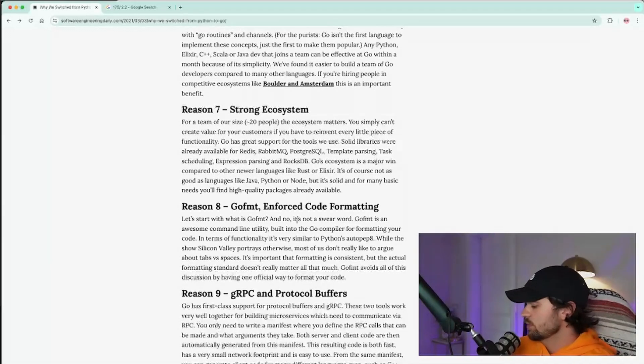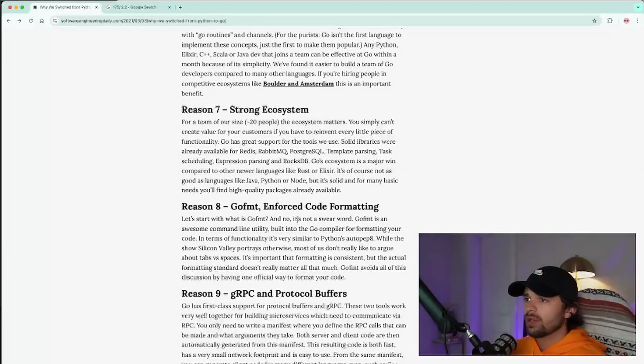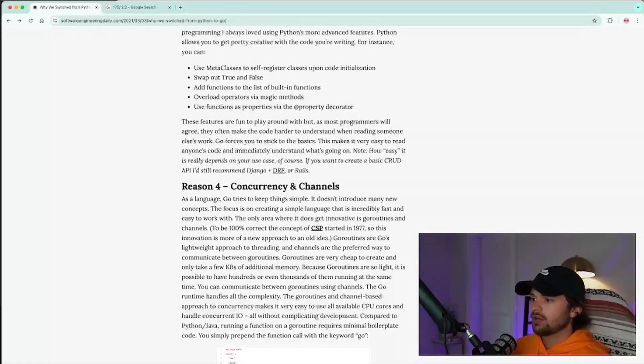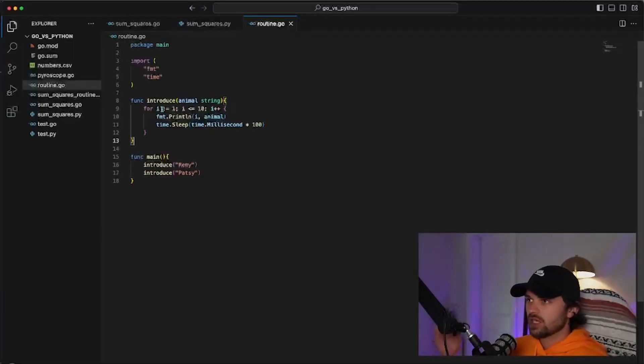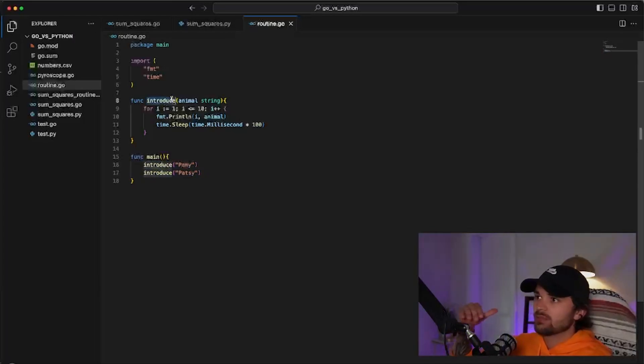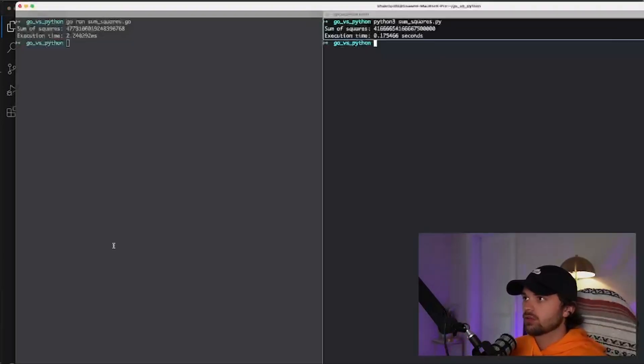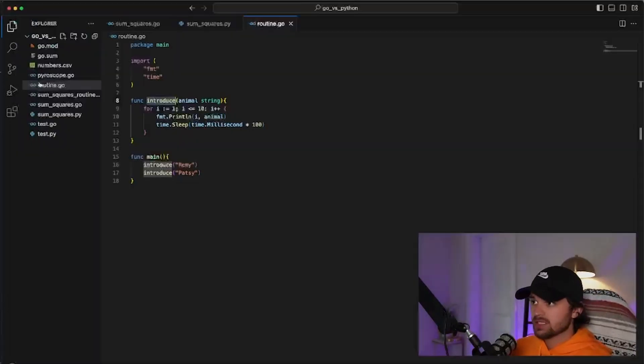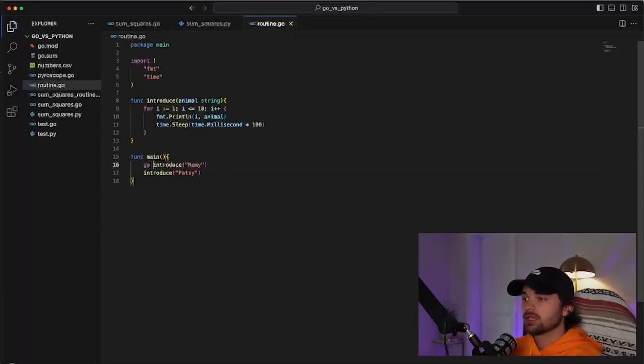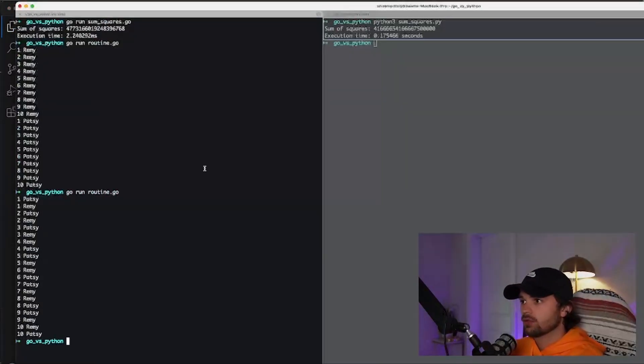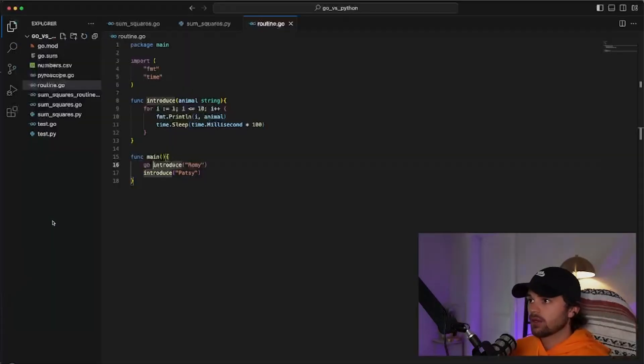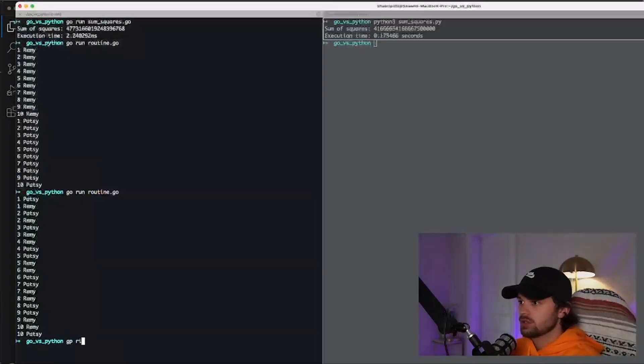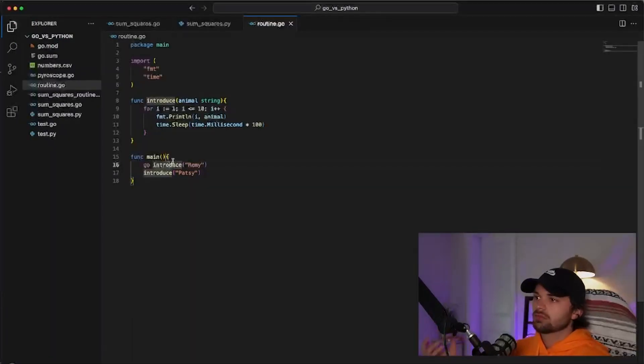I started programming in Go just a few weeks back, really learning the language, the syntax, kind of what makes it beautiful, especially things like Go routines. And if you're curious what a Go routine is, let's just take this basic program. For example, we are introducing my pets, Remy and Patsy. We're looping over 10 times in this introduce function. So if I run this, go run routine.go, it's going to output Remy 10 times, Patsy 10 times. But Go allows you to run programs in concurrency. So if we do go run routine.go, you're going to see that now it runs kind of staggered. And you might be saying, why does it do that? Well, it's because Go routines run in concurrency.